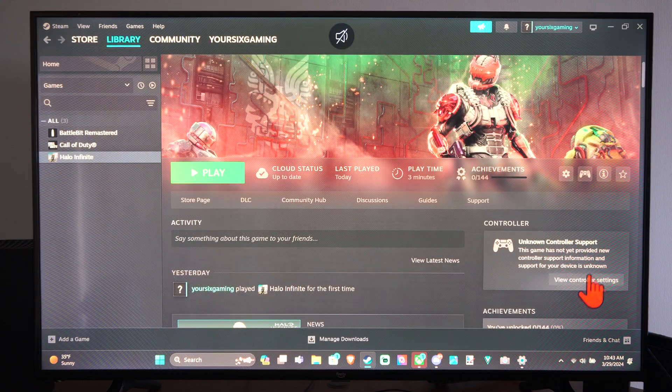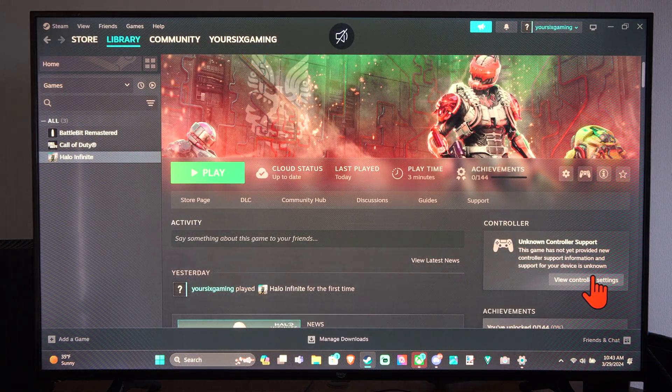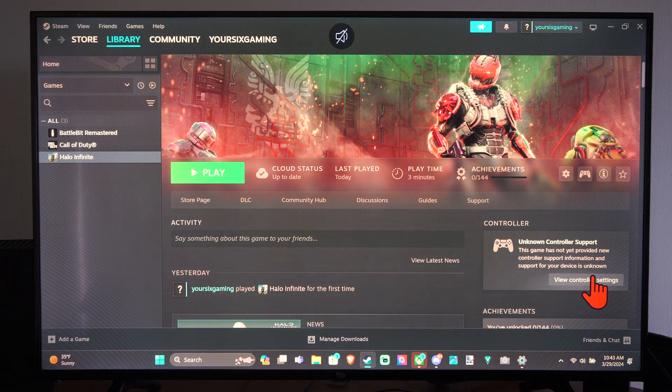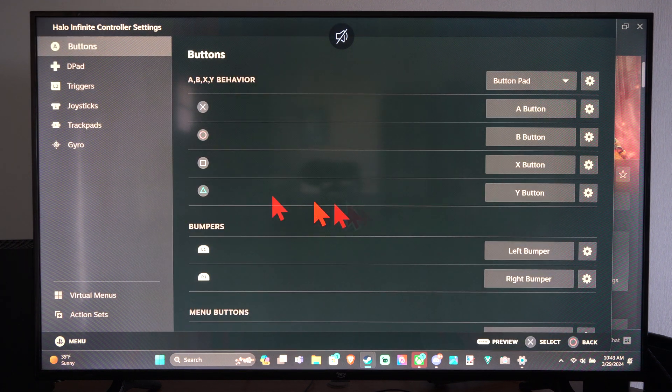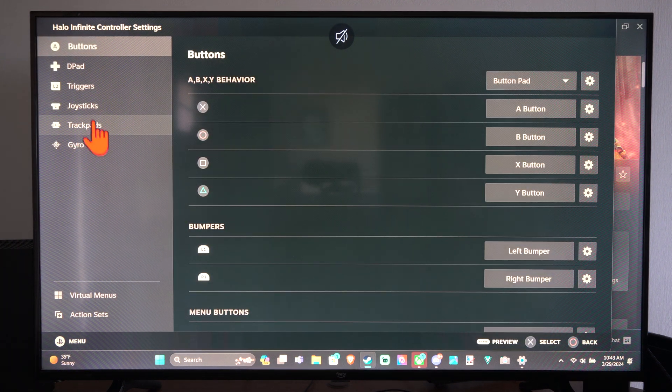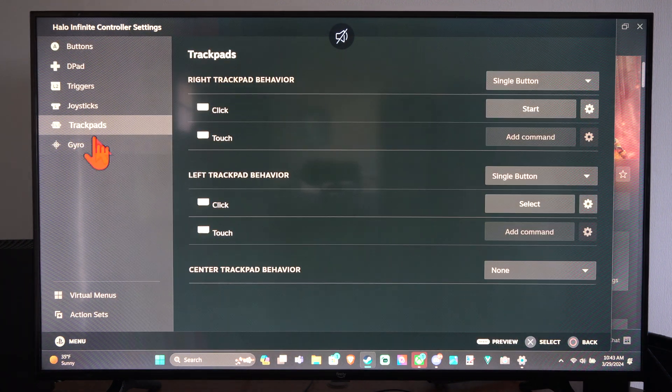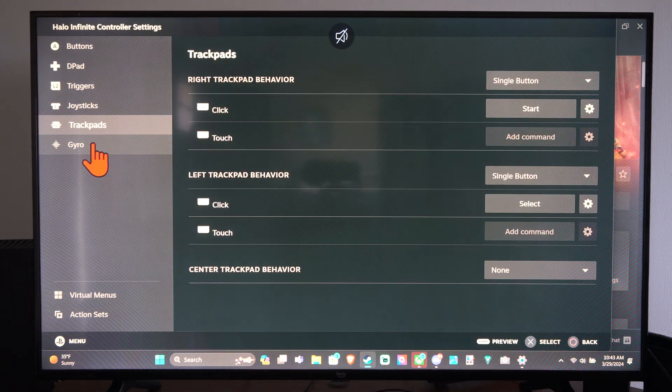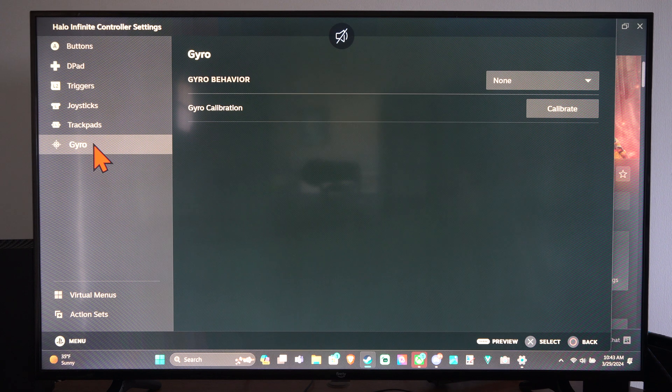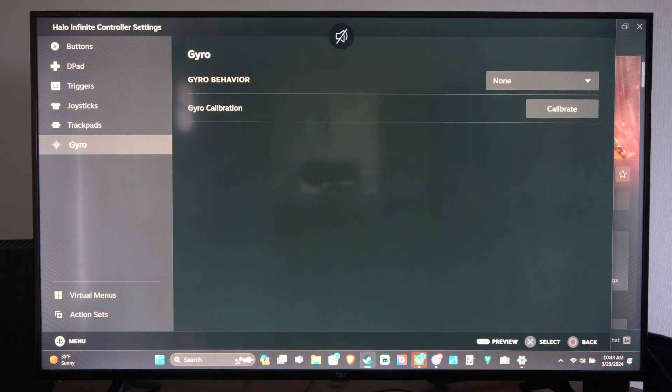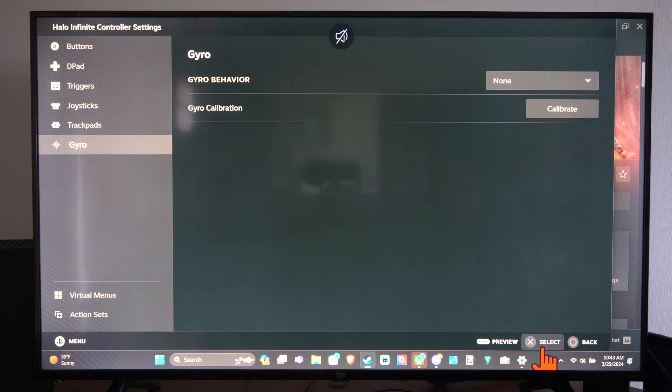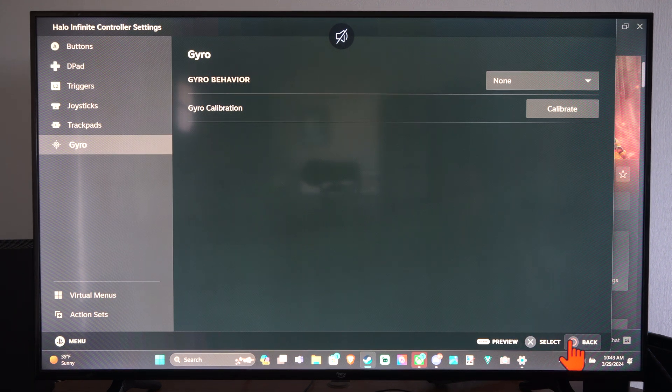And then let's go back and we'll look at the other settings on here. Edit the layout. So we have the trackpad we can adjust and the gyro. So just change one of those and then you can save the selection.